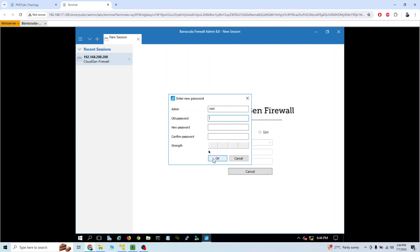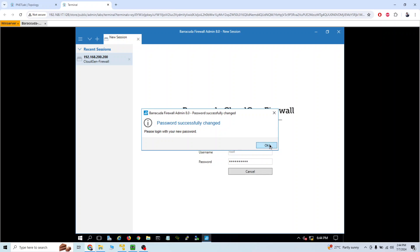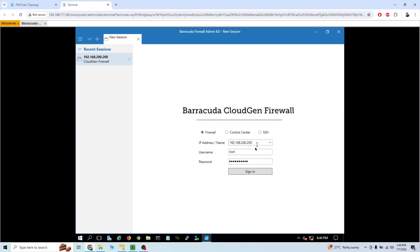It's asking me to change the password. The old password is ngf1r3wll. I'll set the new password to 'one two three four.' Password changed successfully. Now I have to log back in with the new password 'one two three four' and sign in.